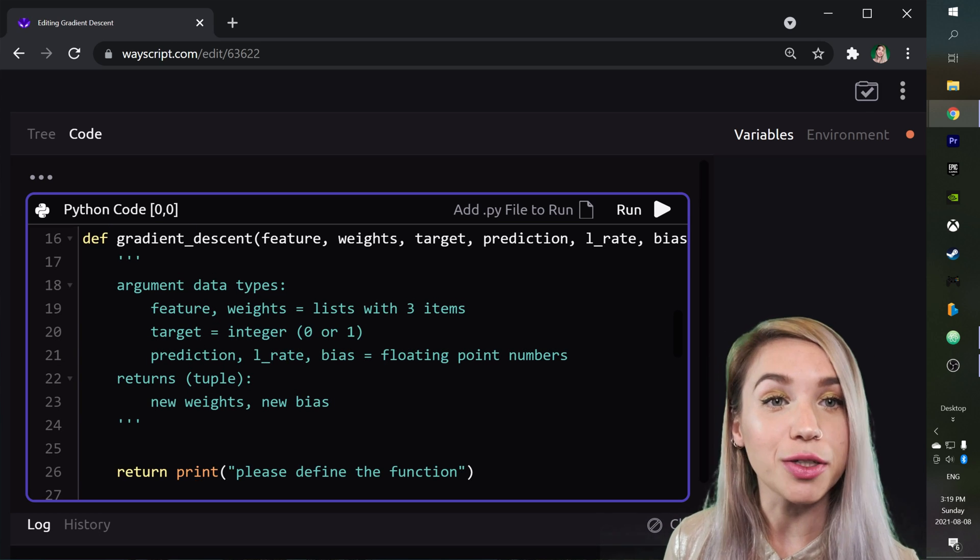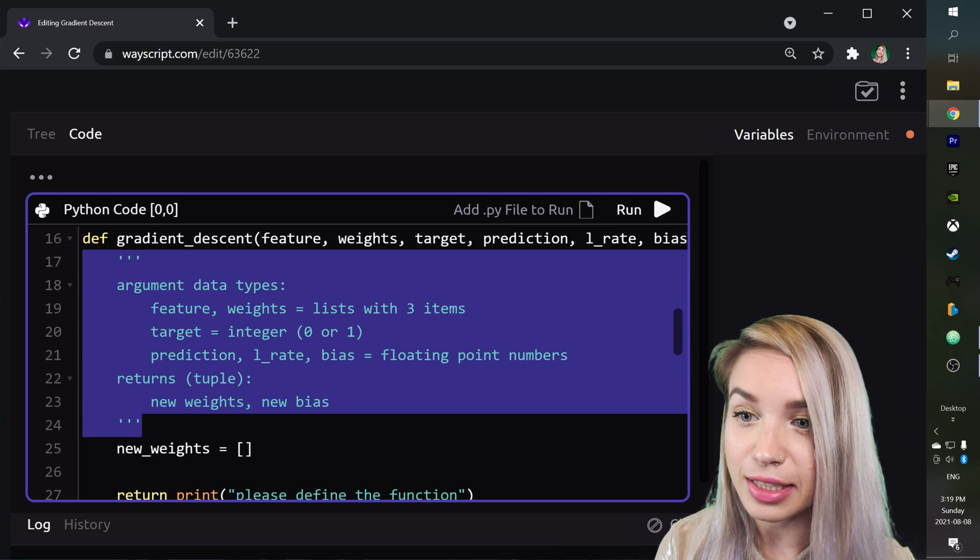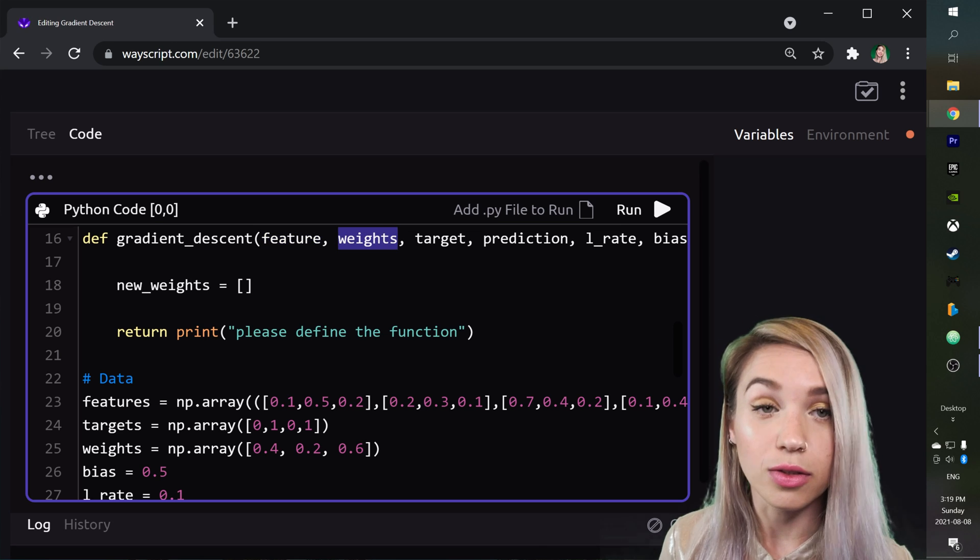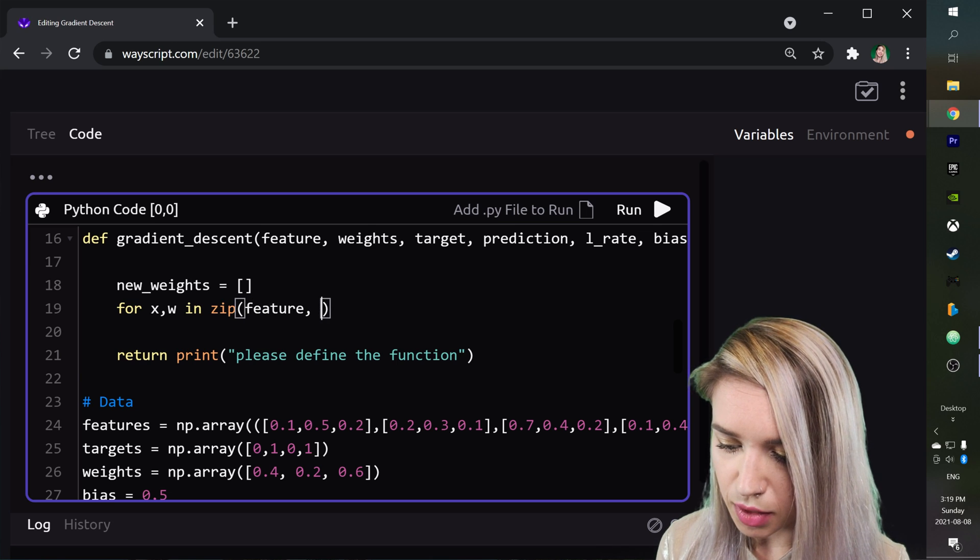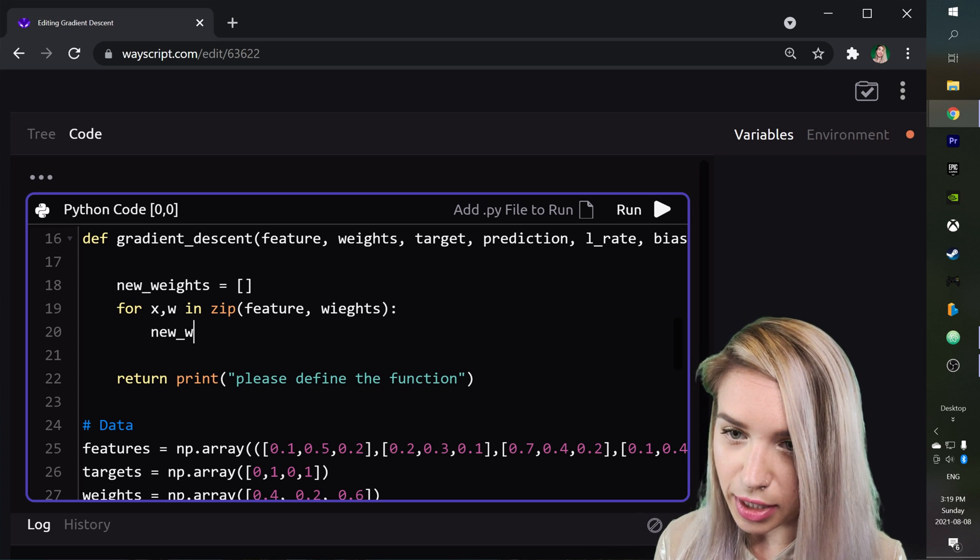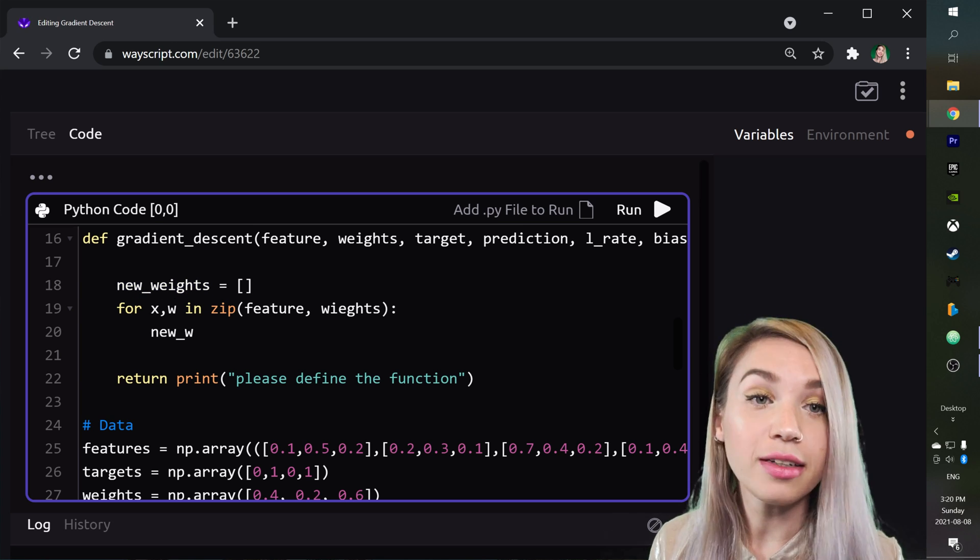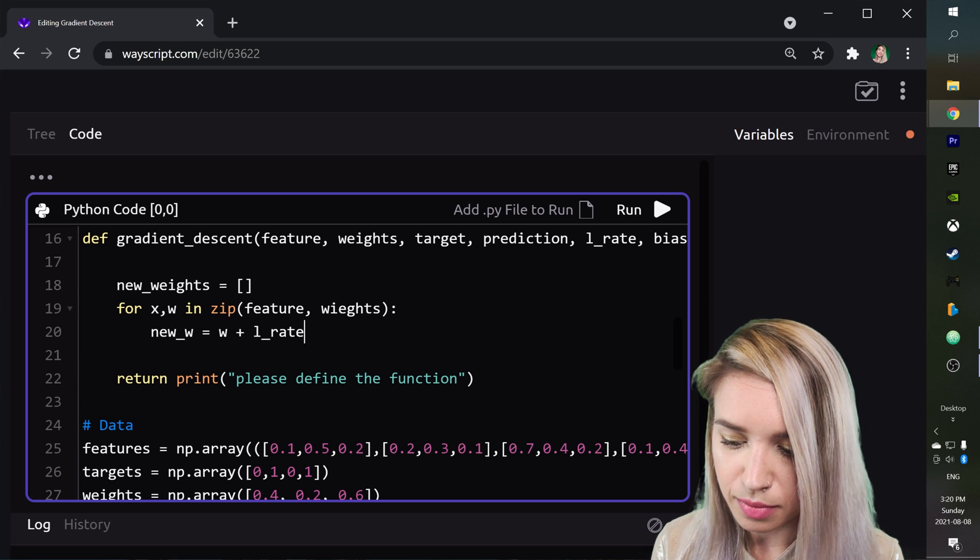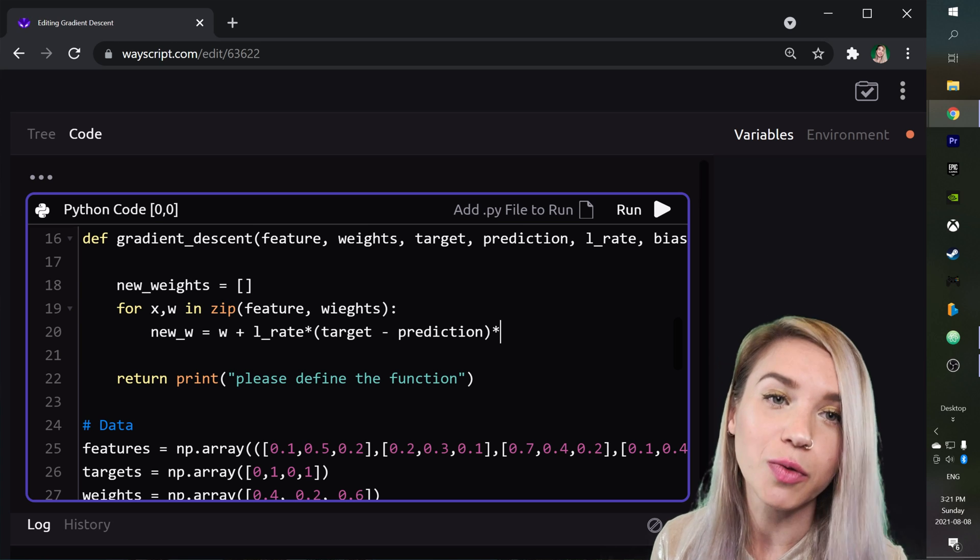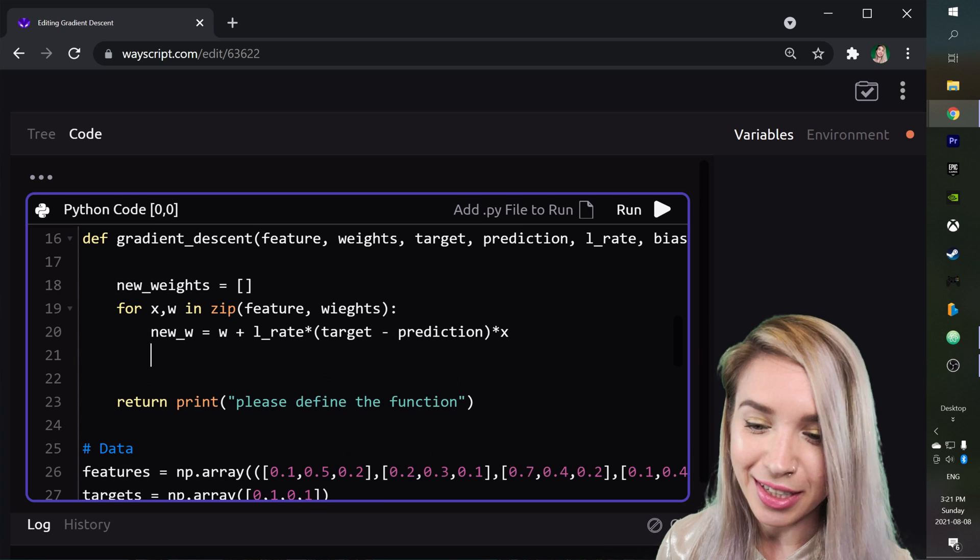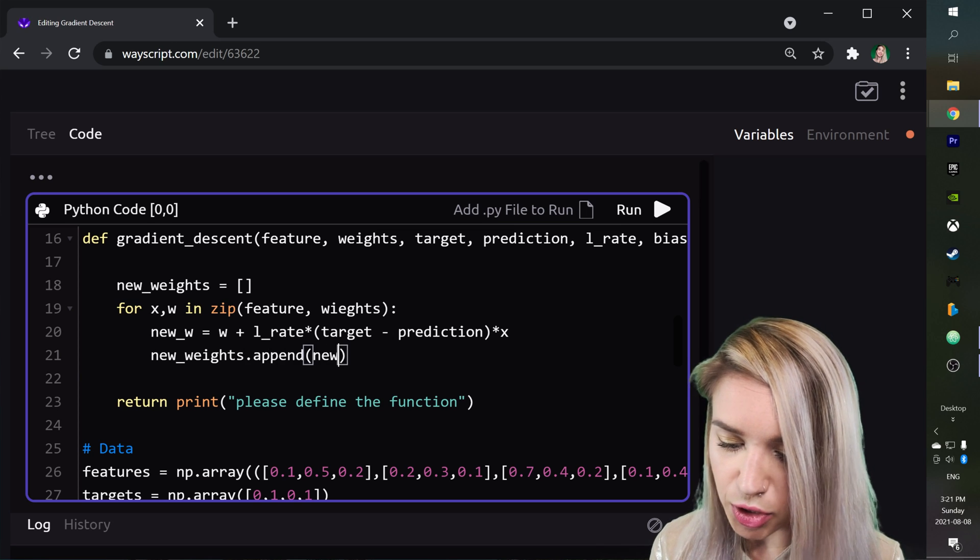And now once we went over this basic information, we can finally begin defining our function. And let's begin by creating an empty list for our new set of weights. And just for the sake of readability, let's get rid of this comment, and we can then move on with iterating over our feature in our set of weights. So right below our empty new list, we will type for x w in zip feature weights. And for each of our features, we would like to create a new weight, which we will call new w, just not to get confused with the new weights list that we created above. And if you guys remember, our new weight equals the old weight plus the learning rate times the target minus the prediction. And lastly, we will multiply it by our current feature, which is represented by x. And then right below, we can append this expression to our new set of weights. So we will add dot append, and we will specify new w.